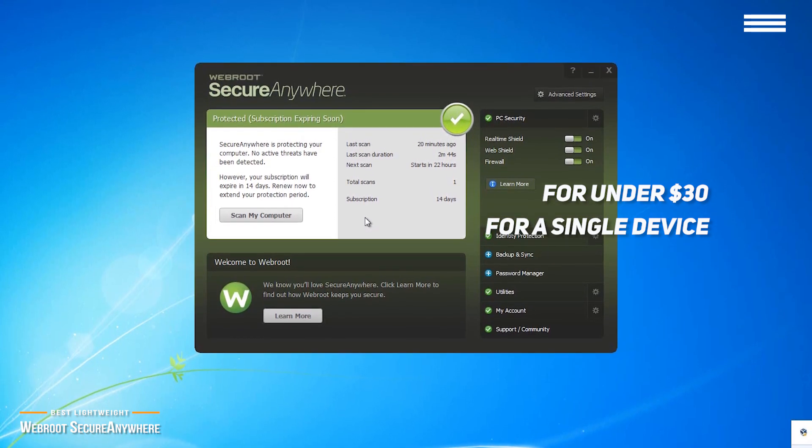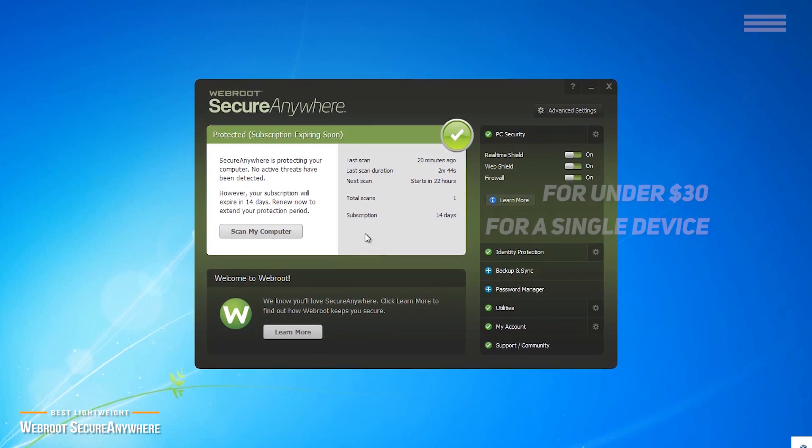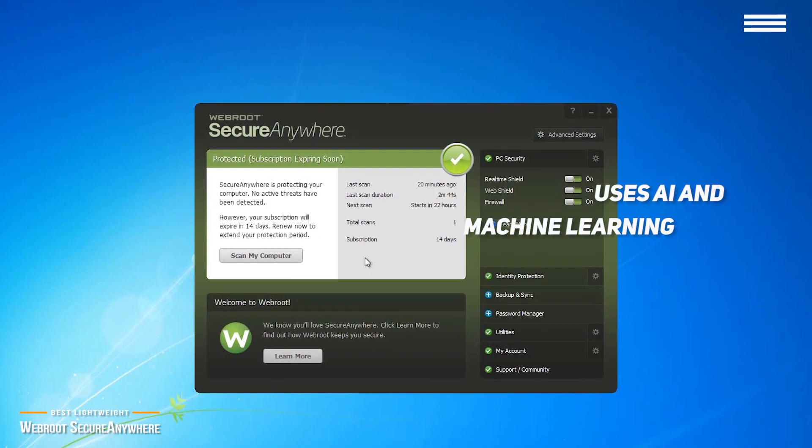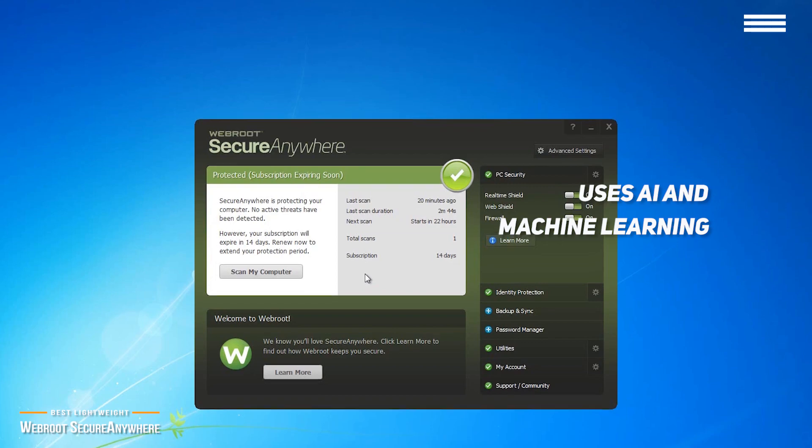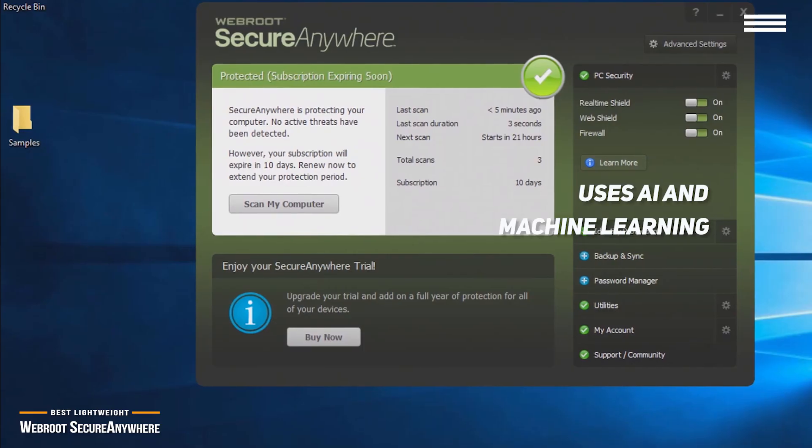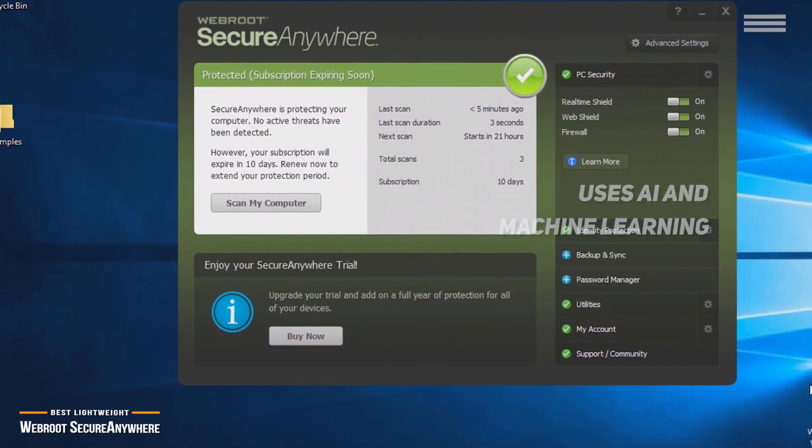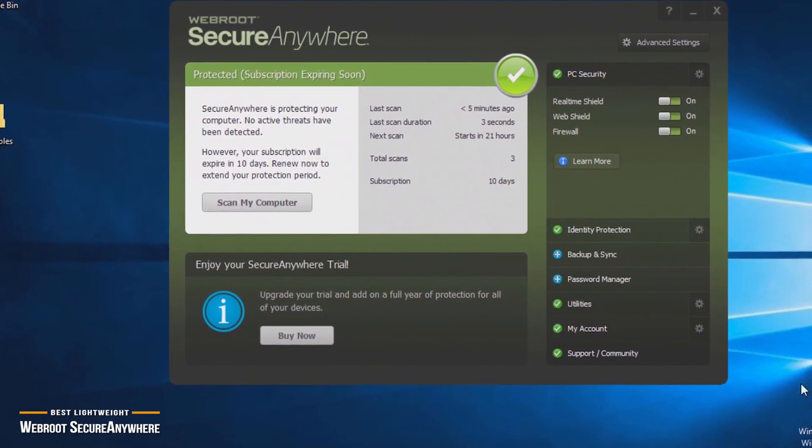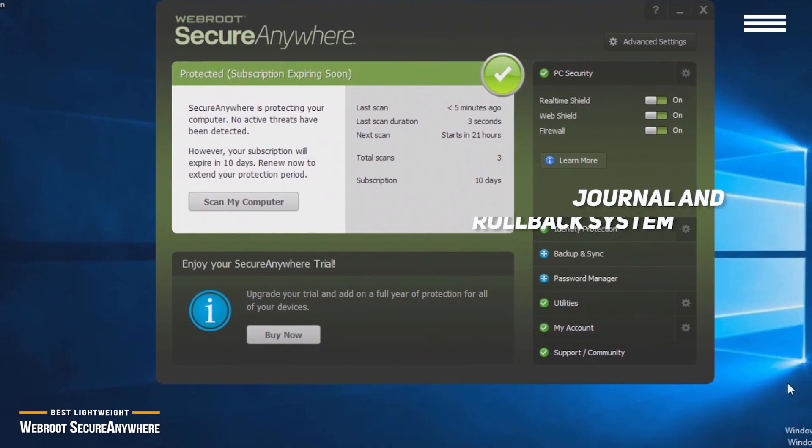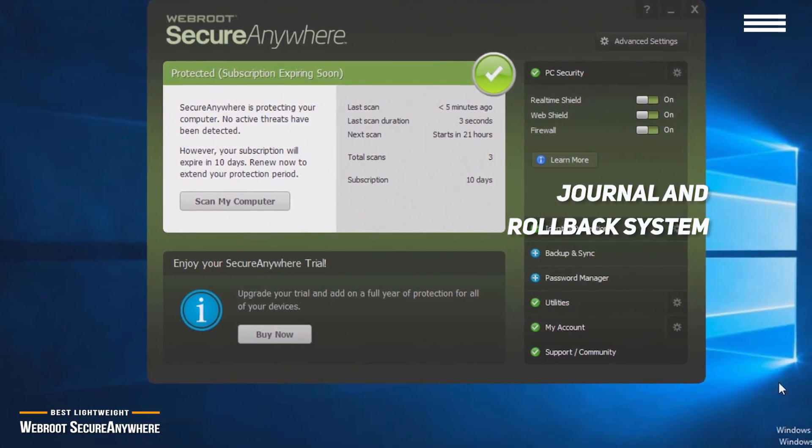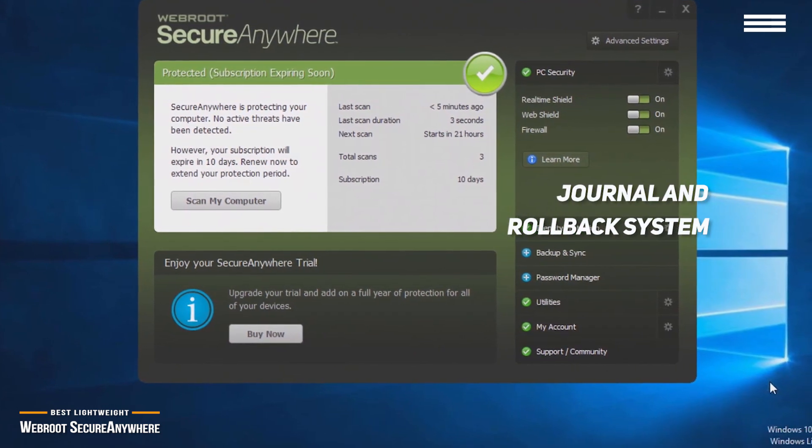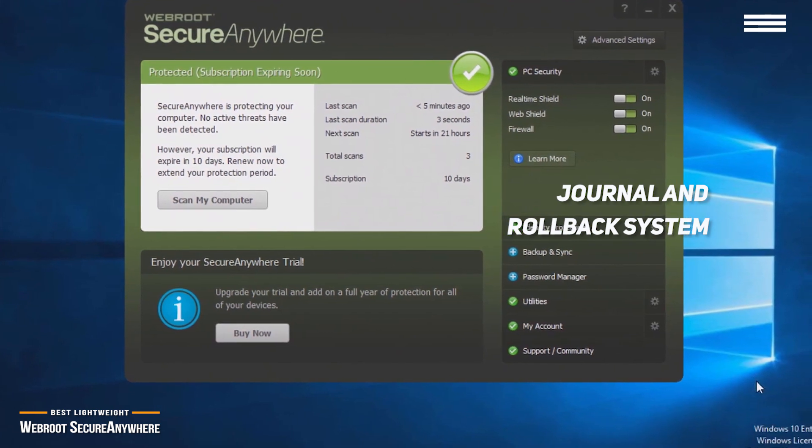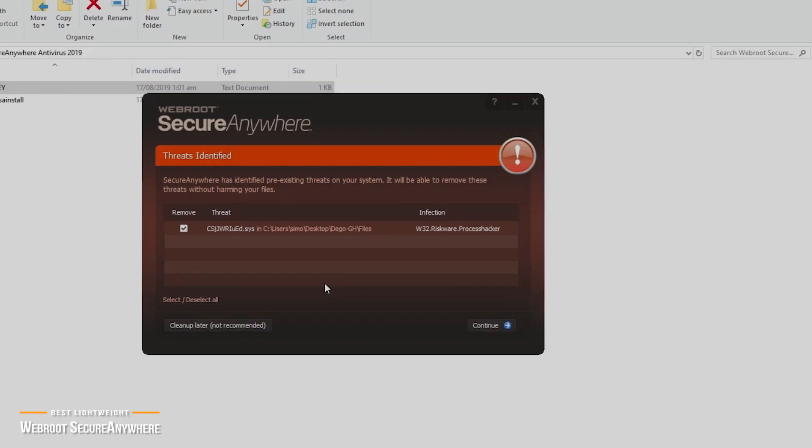It's also ideal for older computers that don't have today's processing power. Webroot uses AI and machine learning that helps keep the bloat down on the software, and its algorithm logs suspicious activity so they are reversible. This makes the Webroot ransomware feature exceptionally powerful. The Webroot journal and rollback system can essentially roll back the effects of encrypting ransomware should the malicious script make it past Webroot's other layers of protection in the first place.